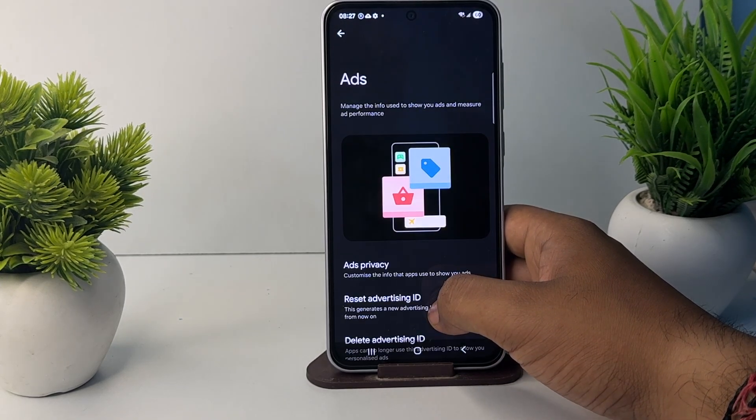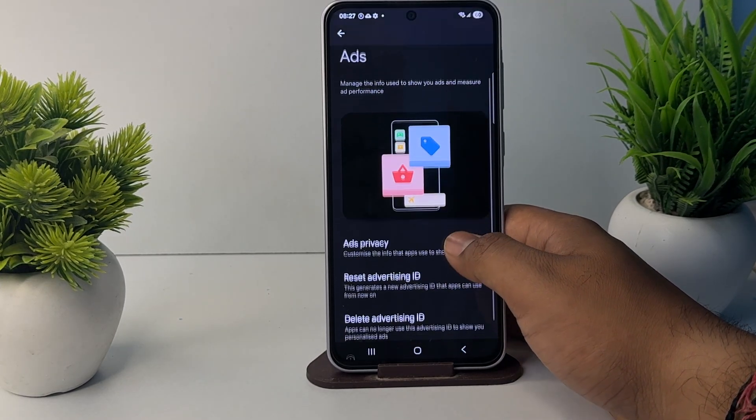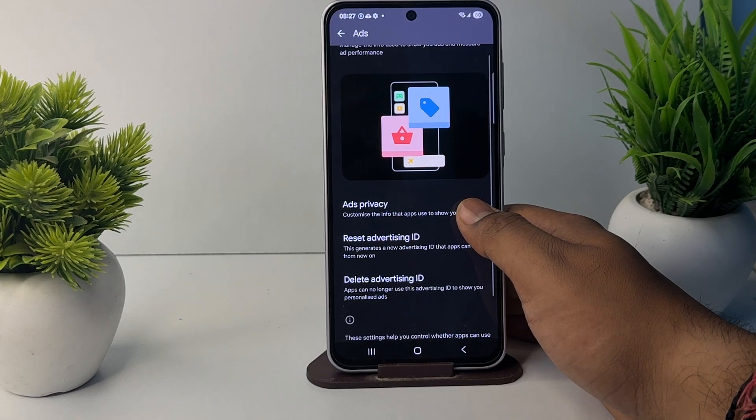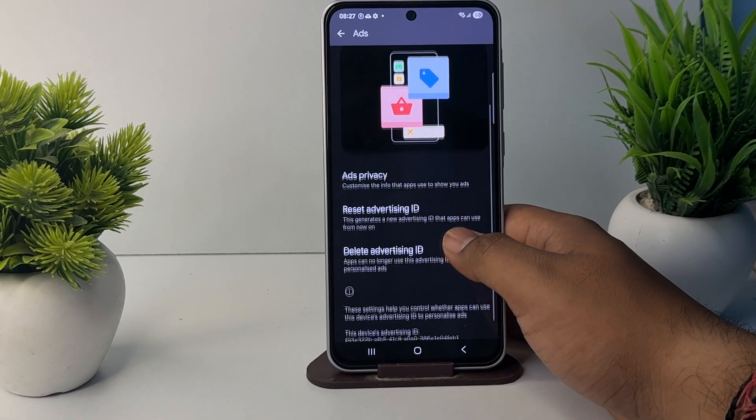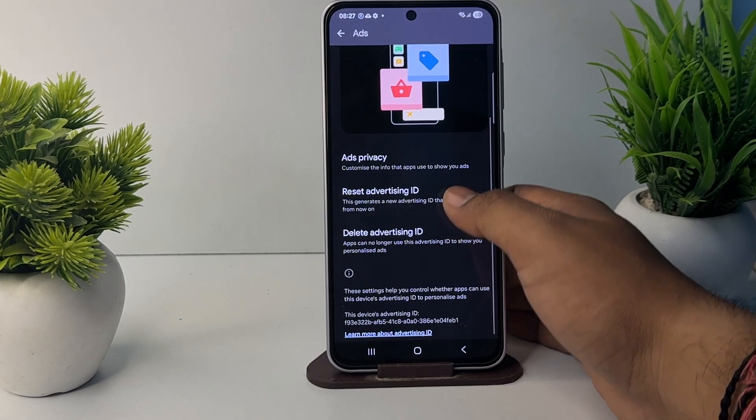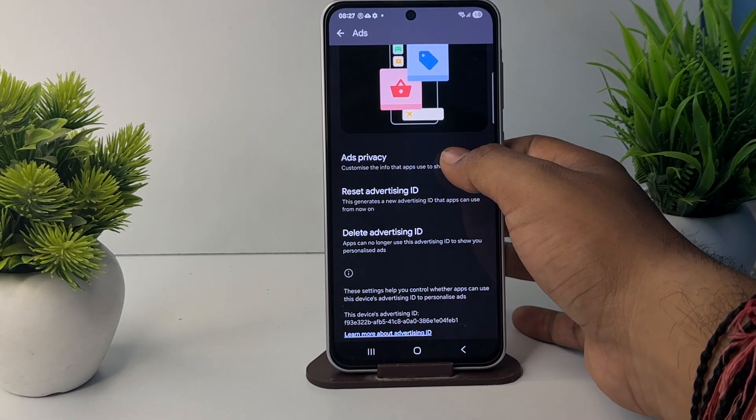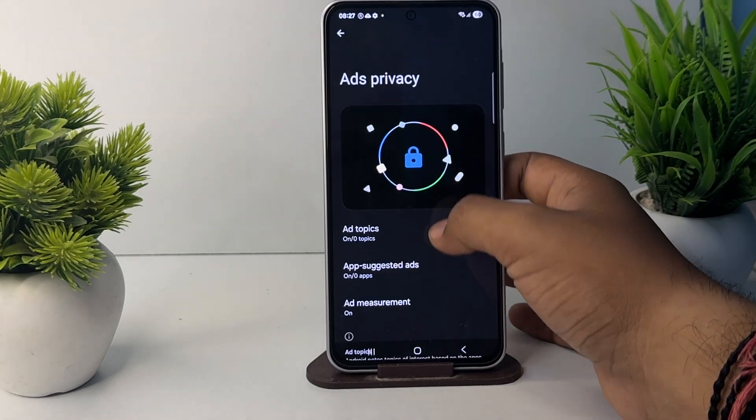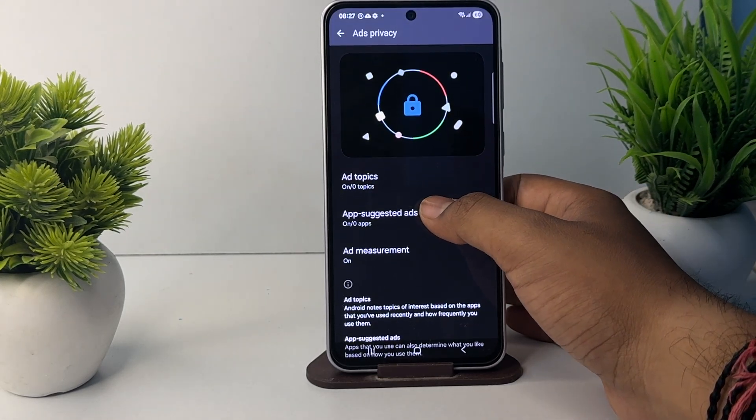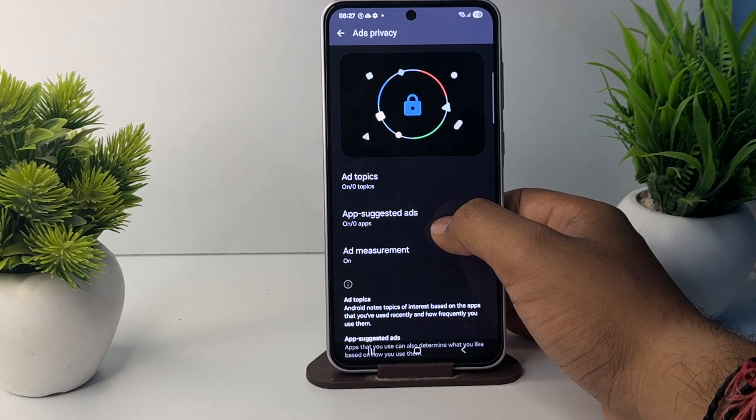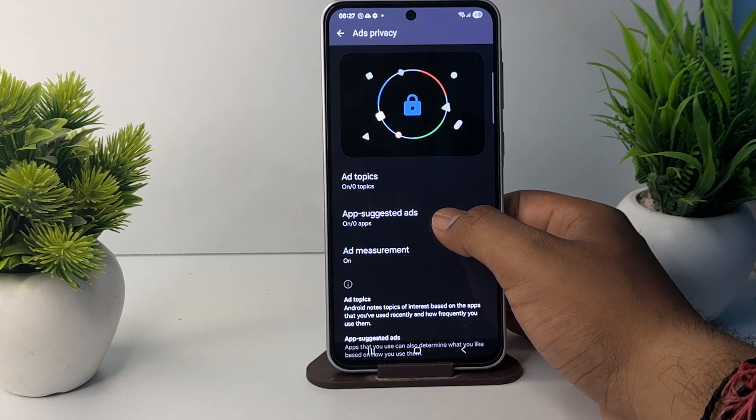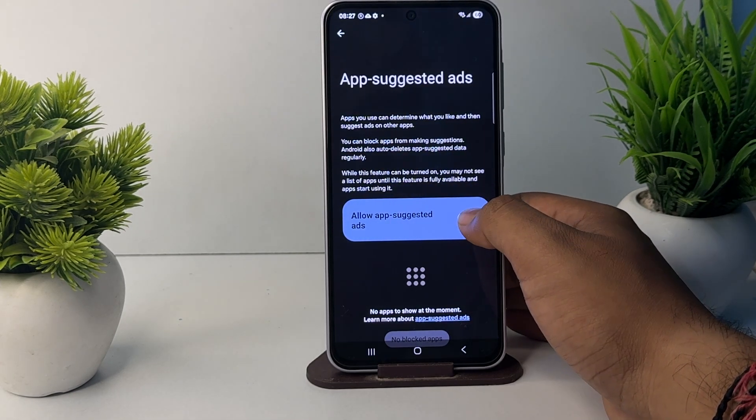Here you see all the things about the ads. If any app is selected for ads, just tap it and disable it.